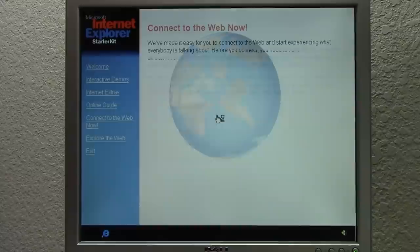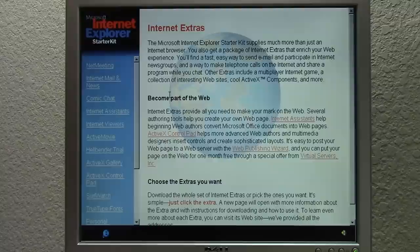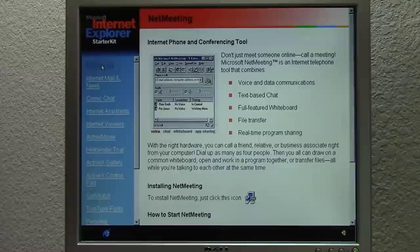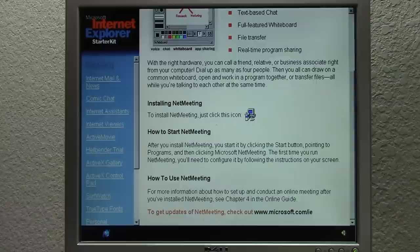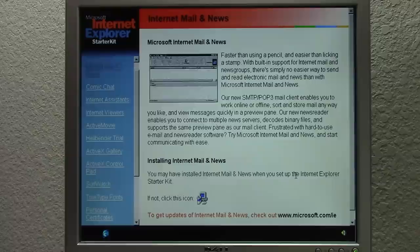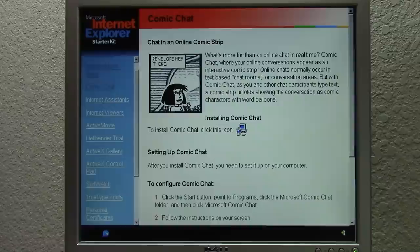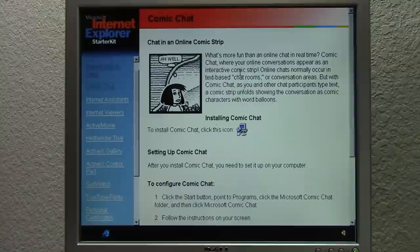The second option is 'Connect to the Web Now,' which gives you the option to start the Internet Connection Wizard, or use MSN, AOL, CompuServe, or WOW from CompuServe. Then there's 'Try the Internet Extras,' which brings up an entirely new page talking about what the Internet Extras are. This gives you the ability to install additional tools. NetMeeting, for example, you can install by clicking on the icon. You've got Internet Mail and News — I believe it installed this already during setup. And there's Comic Chat, which is pretty cool because it takes your online conversations and makes them appear as an interactive comic strip. We'll install this.